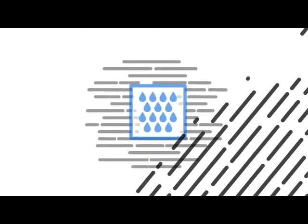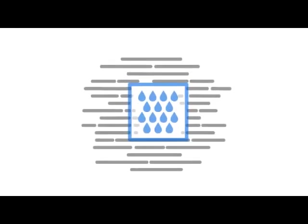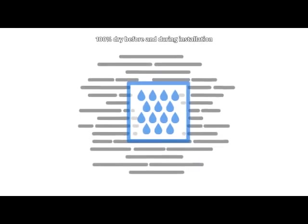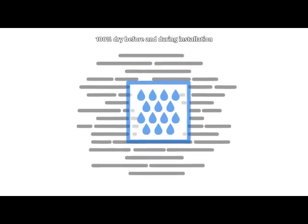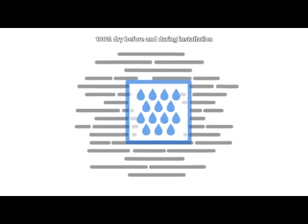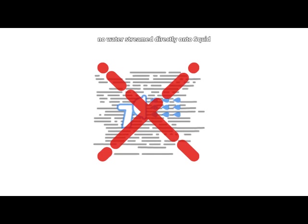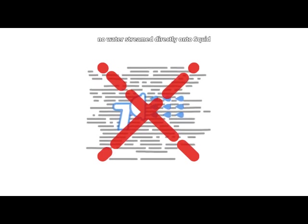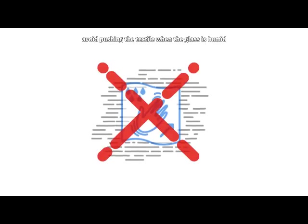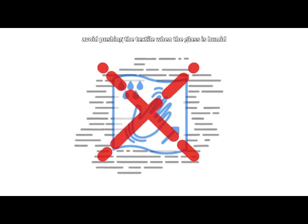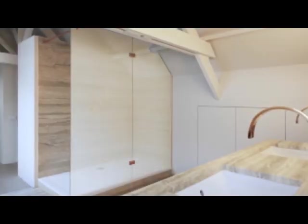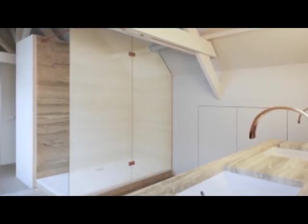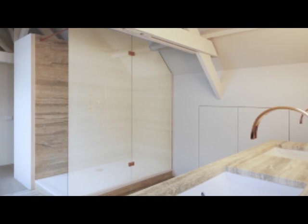You can install SQUID in environments that are more humid. However, make sure that the glass is 100% dry before installing and that it remains dry throughout the installation. Ensure that no water is streamed or jetted directly onto SQUID after the installation. Avoid pushing or tugging the textile when the glass is condensed. This may cause the textile to shift out of place. If you're installing SQUID in a shower cabinet, you may only install it on the outside glass.